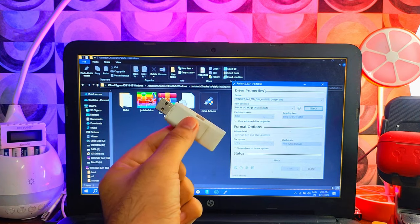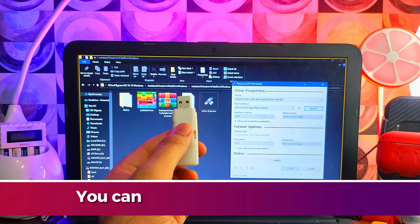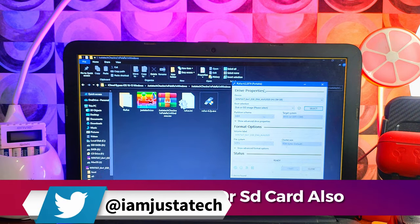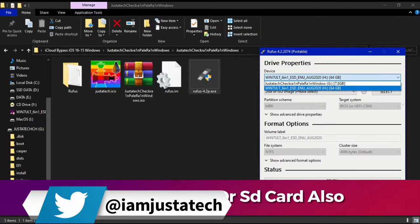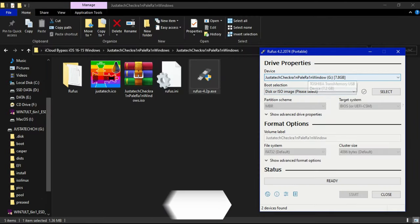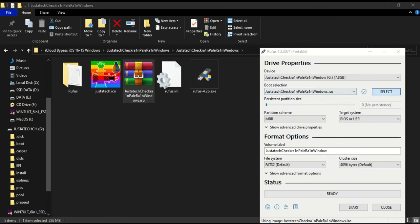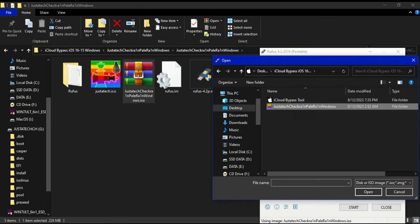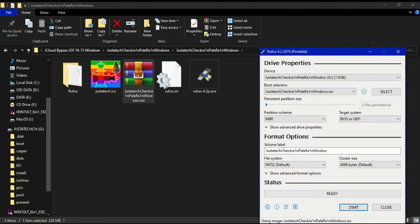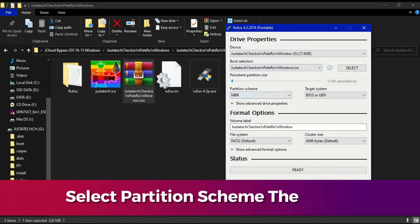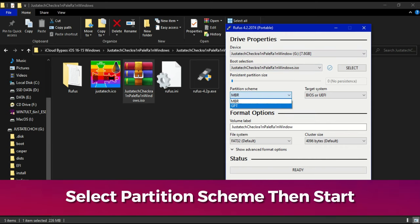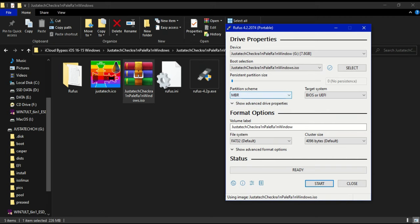You need a USB pen drive — minimum 1GB or above — to make it bootable. If you don't have a USB stick, you can also use a micro SD card with an SD card reader. Import the ISO file by clicking select or drag and drop it onto Rufus. Next, select the partition scheme — there are two options in Windows: MBR (Master Boot Record) or GPT.